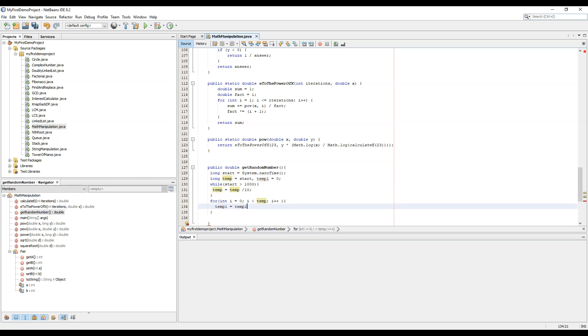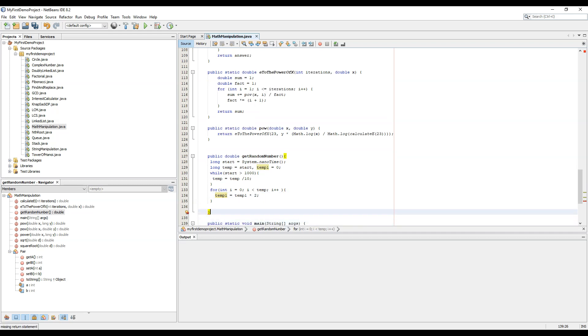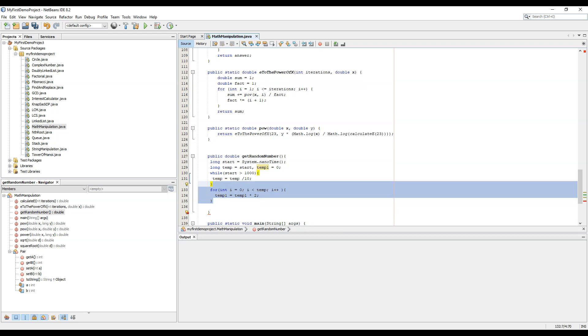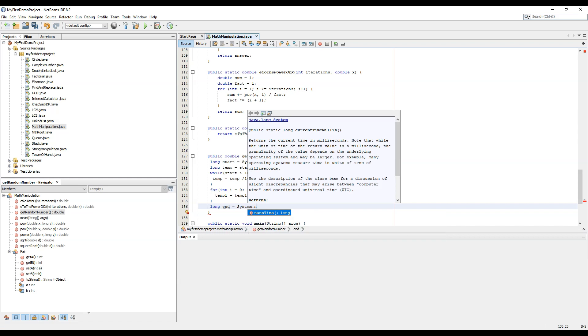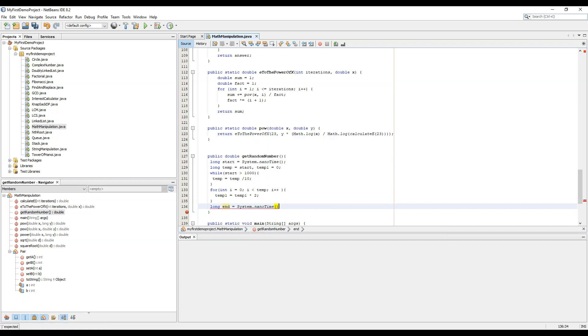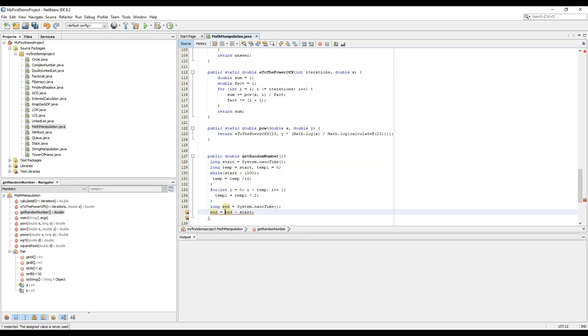So now this operation will take a particular amount of time. Now we need long n equal to system.nanotime, and n minus start, n equals to n minus start, n equals to n minus start.